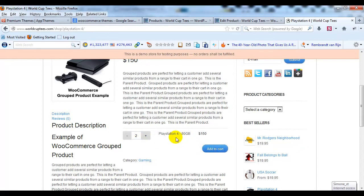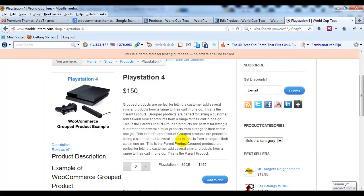But we're going to now add a PlayStation 4 120 GB and a PlayStation 4 200 GB. So I'll just give you a full example of how group products work.